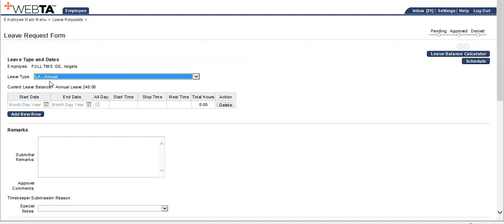Remember there are a few rules when submitting a leave request within Baytas. You do not want to include your days off, do not include holidays, and do not cross pay periods.